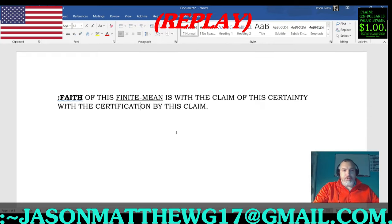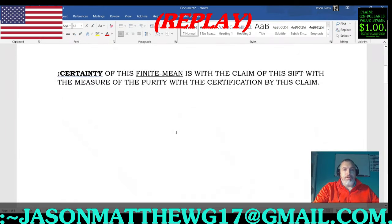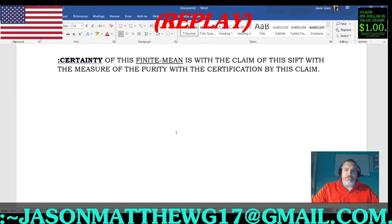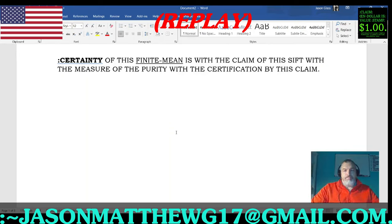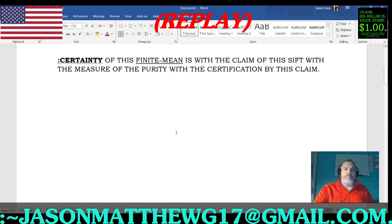Let's go into a couple more correct sentence structure terms. Certainty: 'For the certainty of this finite mean is with the claim of this sift, with the measure of the purity, with the certification by this claim.' So we're sifting — going through the measurement of the purity of a thing. Therefore there is no modification, no uncertainty. It's pure — it has to be measured 100% pure and wholesome. That's certainty.